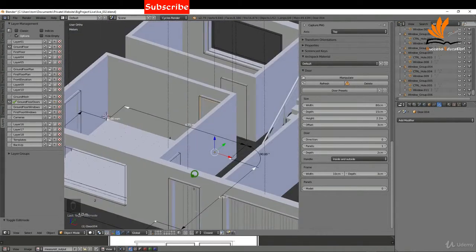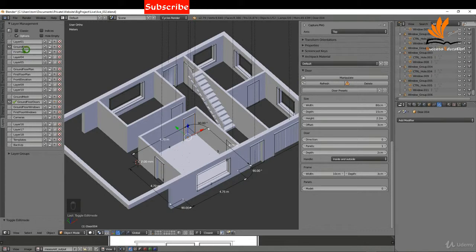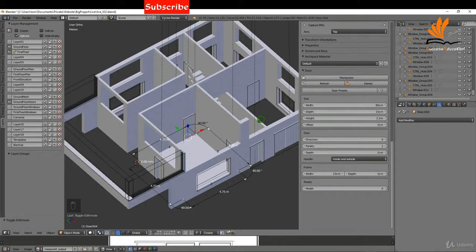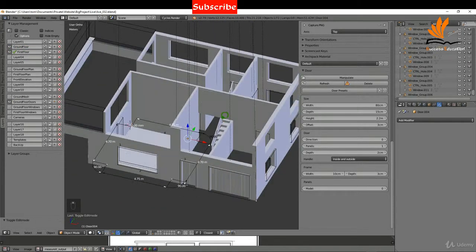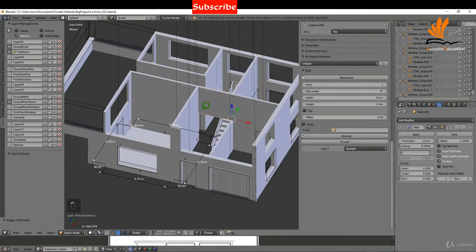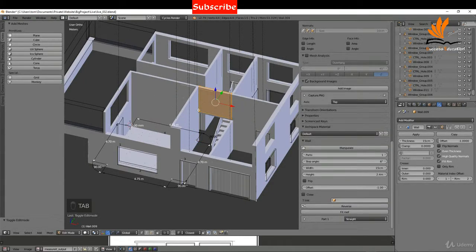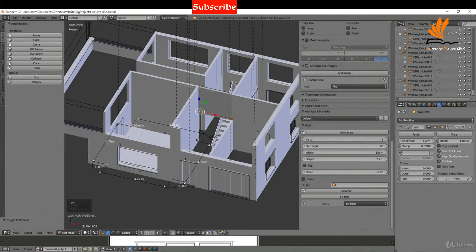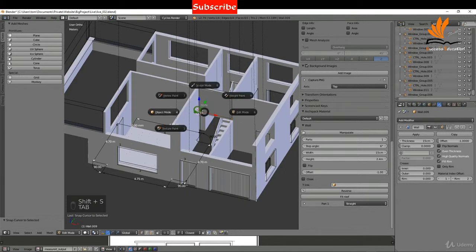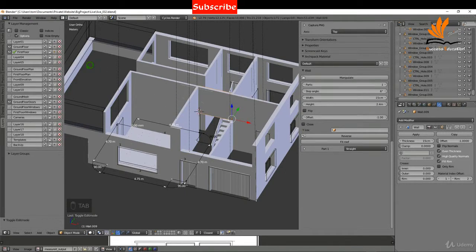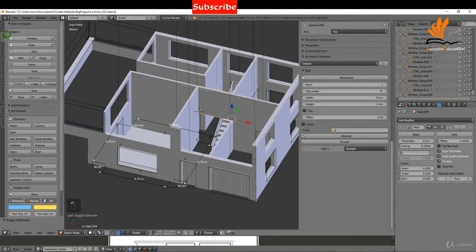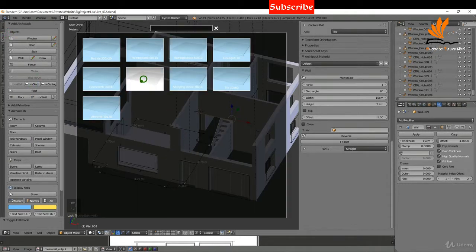That looks pretty good. The next thing I want to do is switch on the first floor and add a floor up there. I'll select this wall, tab into edit mode, select the vert on the corner, Shift+S cursor to selected. Back in object mode, come up to Create, select Floor — this time I'll go for Parquet.